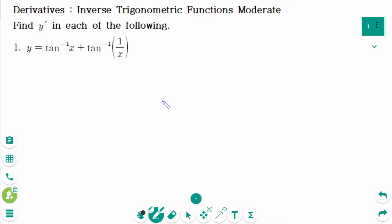This video will cover moderate questions regarding the topic of derivatives of inverse trigonometric functions.